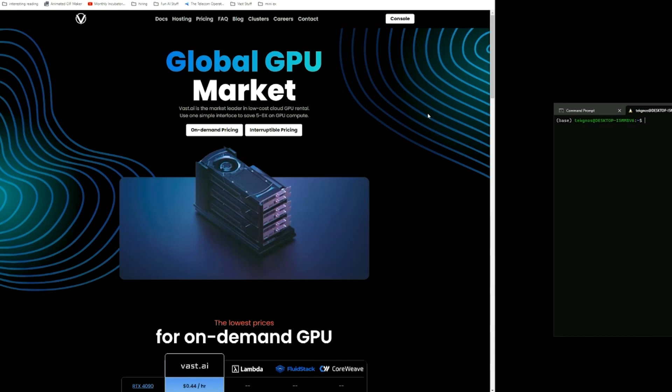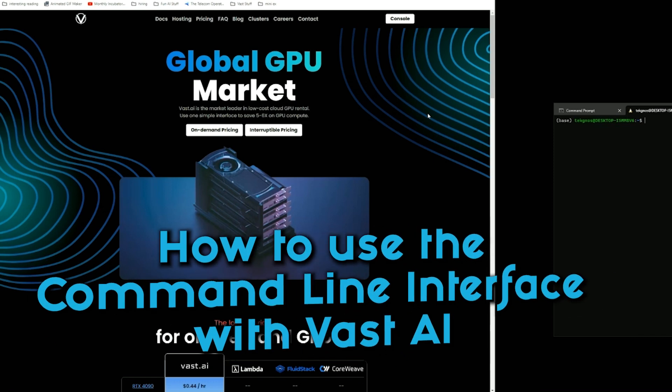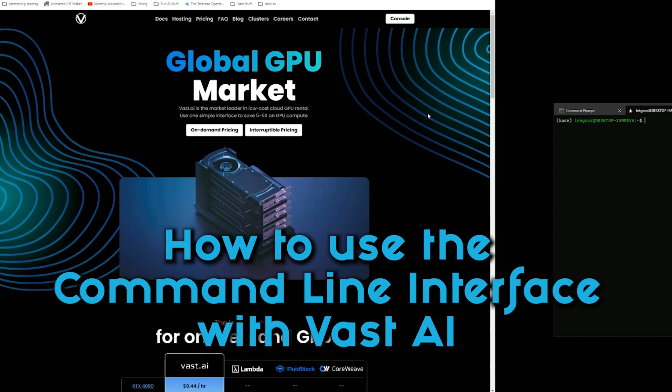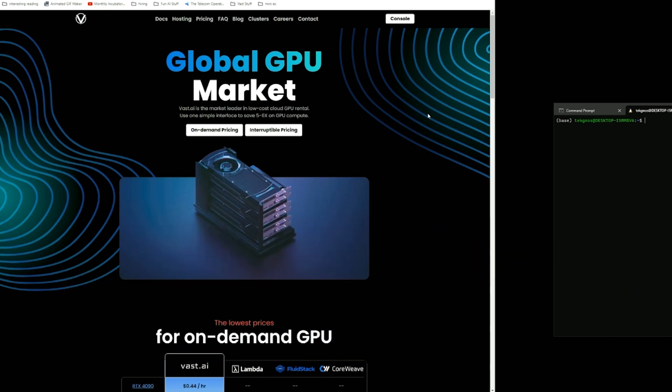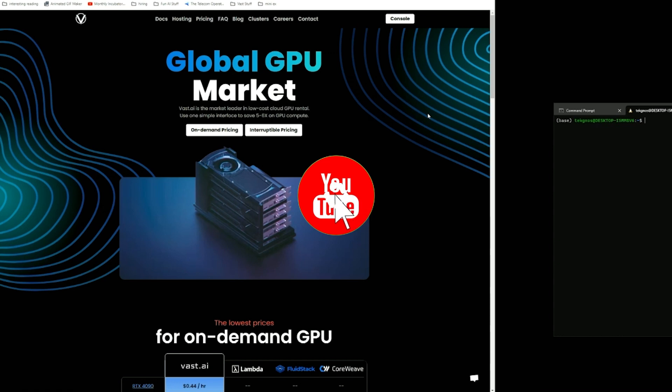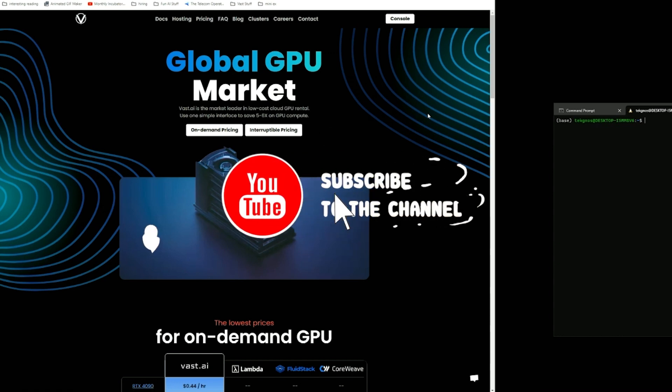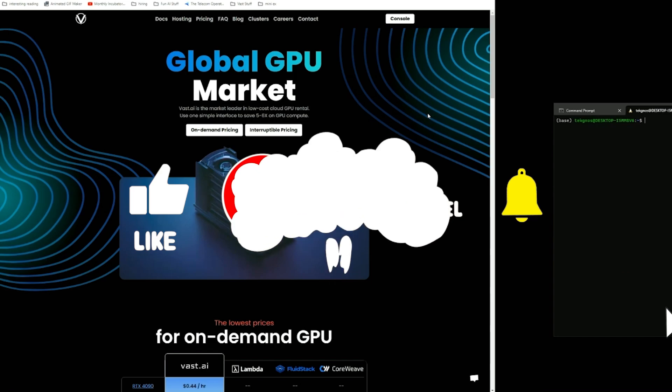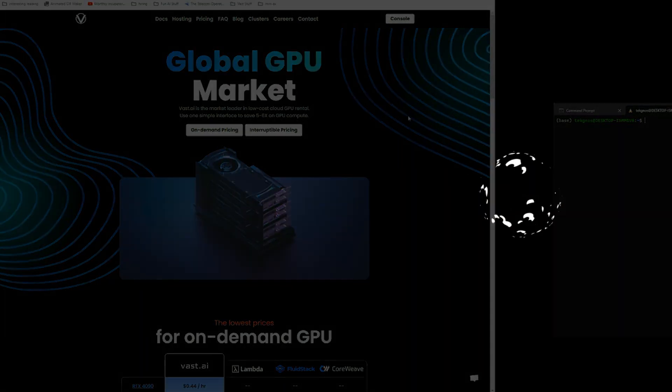Hello, welcome to Vast AI. This is Travis. Today I wanted to give you a quick overview of how to use our command line interface, which is basically just a Python wrapper around our API. Let's go ahead and dive into that because this is a really interesting and powerful way to use Vast. So let's get started.